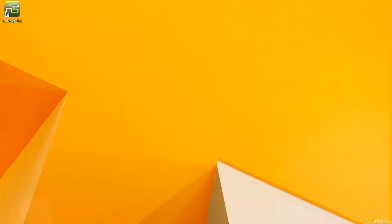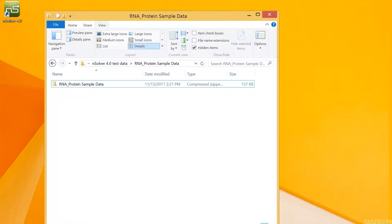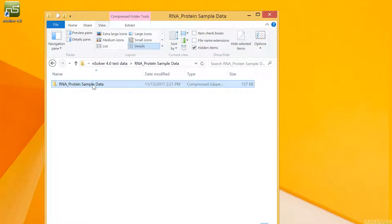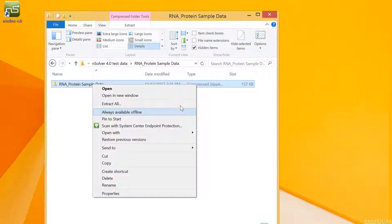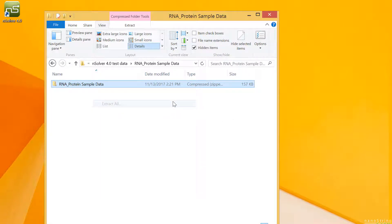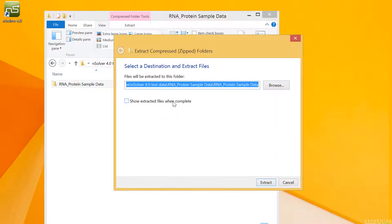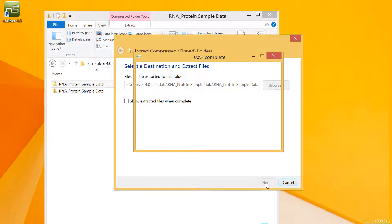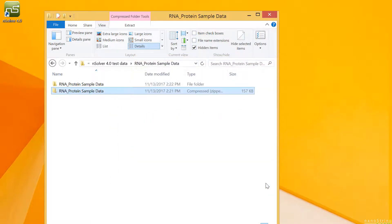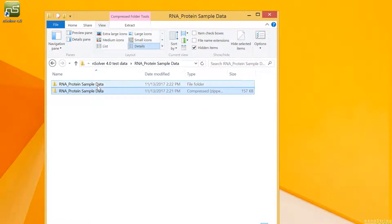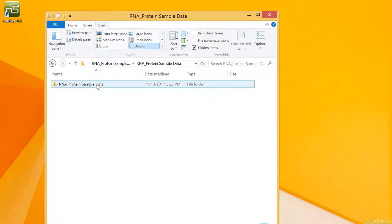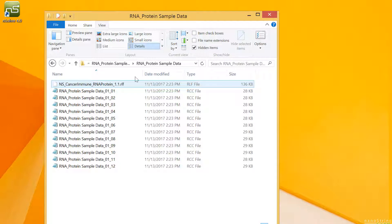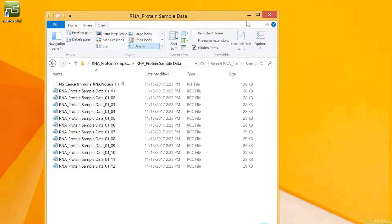Before we open nSolver, we'll navigate to where our data is saved in its zipped folder. We'll extract it by right-clicking on the file and then selecting Extract All. If that option is not available, you may need to seek out an alternative software extraction tool. We should see an uncompressed folder with the same name as that data file. If we open that, we should see one RCC file for each sample.